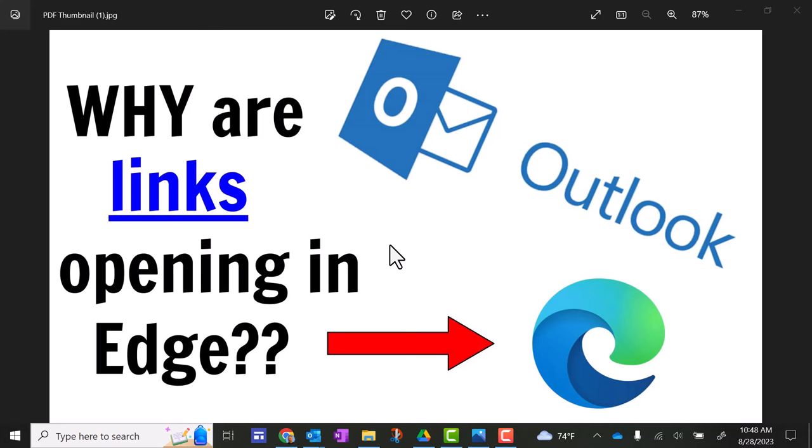So I've been getting a lot of questions about this Microsoft Outlook issue where you go to click on a link and it's opening with Microsoft Edge instead of Google Chrome.